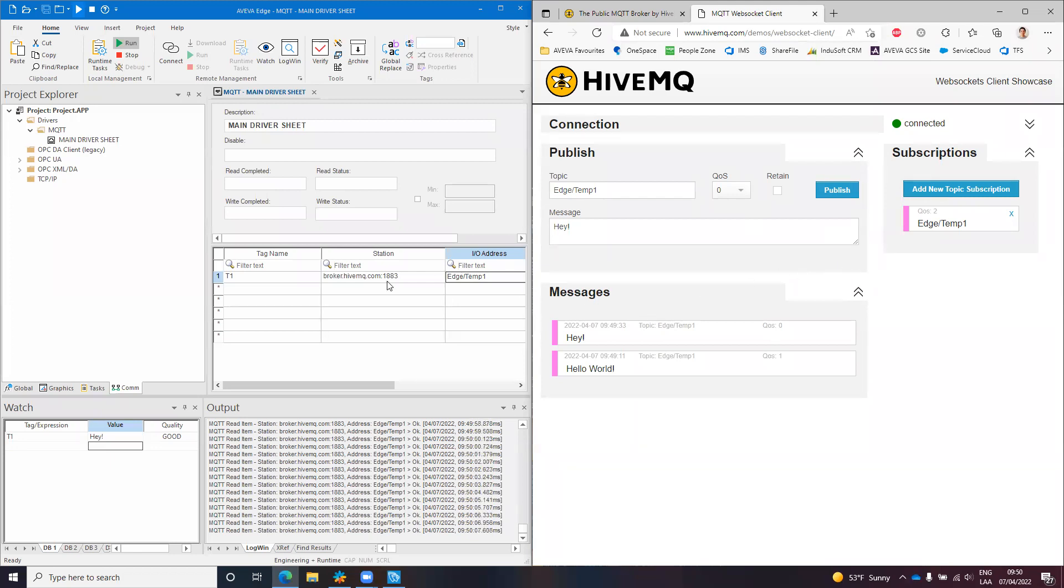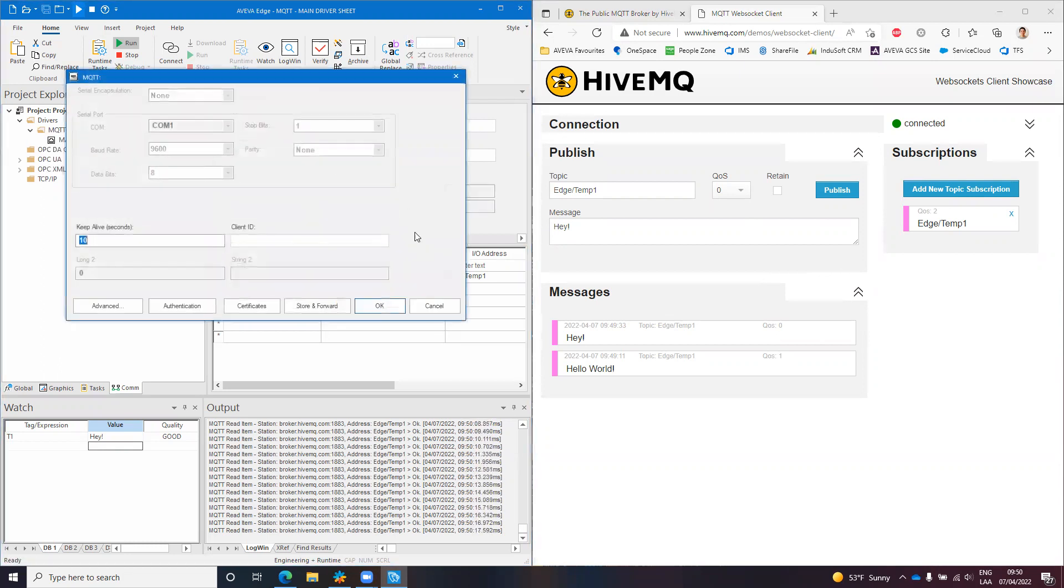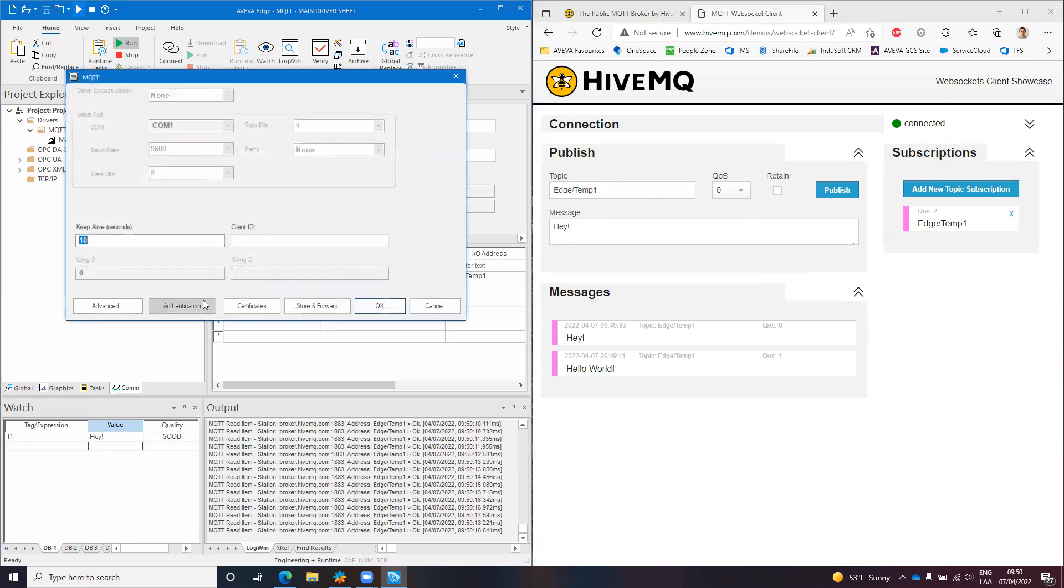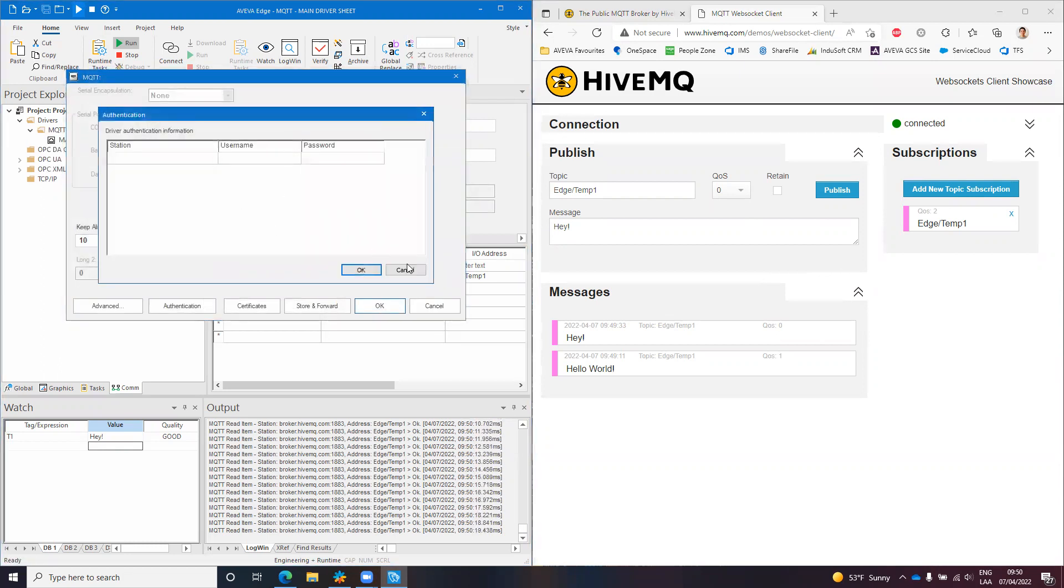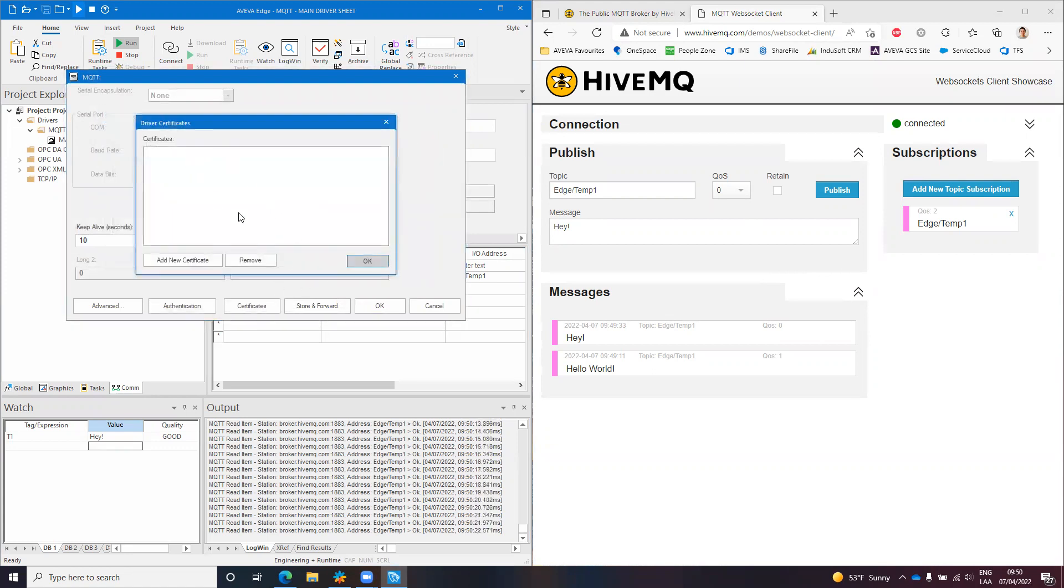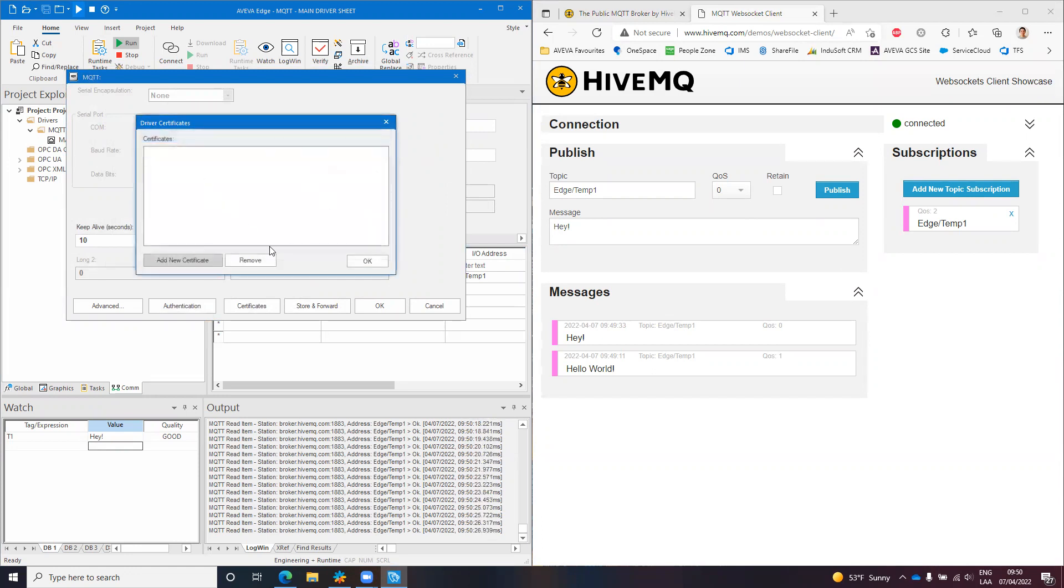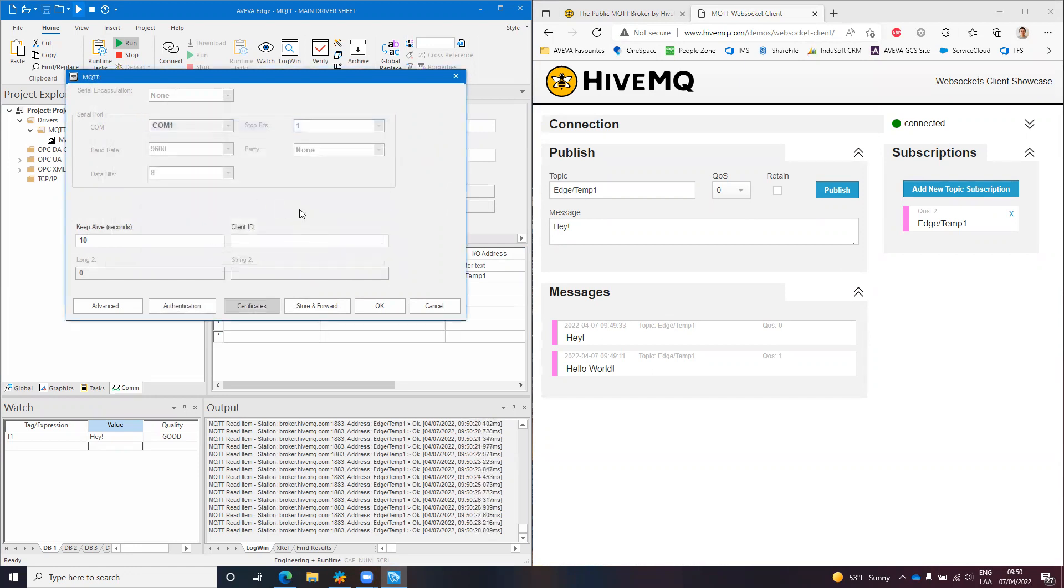This is the port for unencrypted, anonymous connections, but the driver supports some other things like you can use authentication, you can authenticate also using certificates. You can basically download the certificate from the server or specify your certificate.